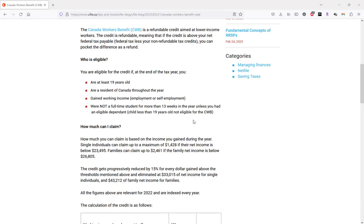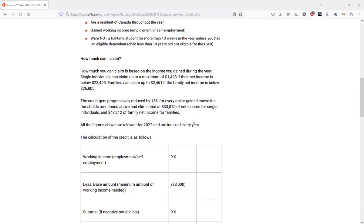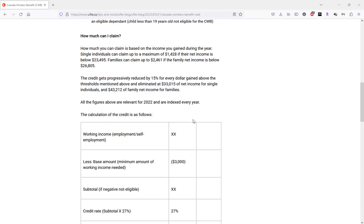The credit itself is also income tested, meaning that the credit will get reduced when you pass a certain income threshold and eliminated altogether when you pass another income threshold. All the details are indicated later on in the blog article.